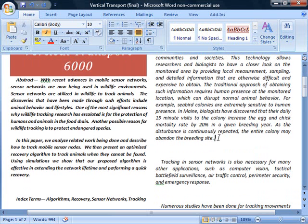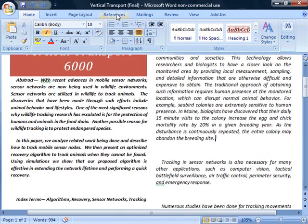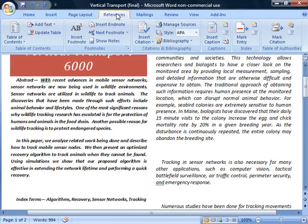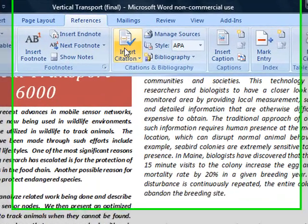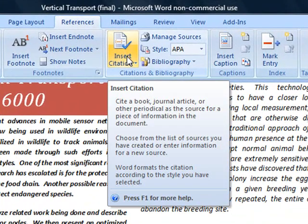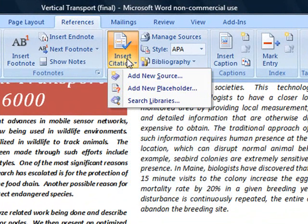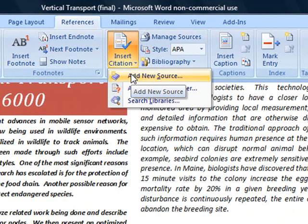I'm going to put my cursor where I'd like to add in the first reference. I'm going to go to the References tab and choose Insert Citation. I'm going to add a new source because the book I'd like to reference has not yet been added.